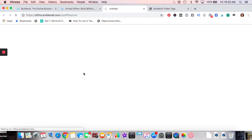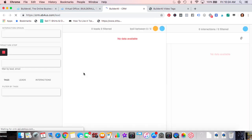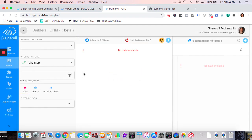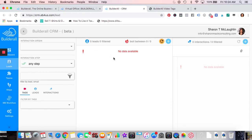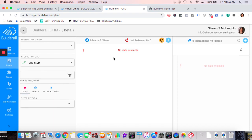CRM — I'll show you the back end. There's a free option. You've got dashboard, leads, team, steps, workflow, filter by leads, interaction step — I honestly don't know how to do this one yet. I'm going to be updating this video and will have more information once I've learned it and can speak to it properly.